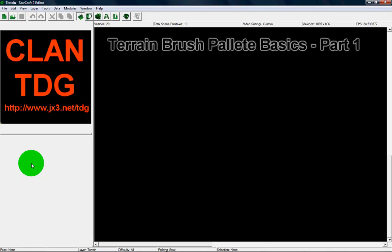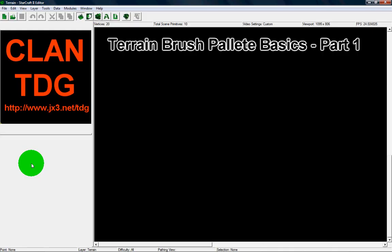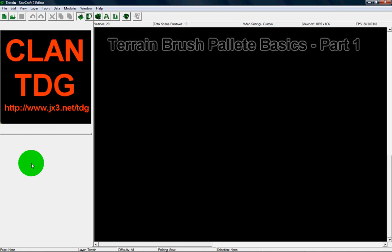Hello everybody, this is Viper, also known as Zwan of Clan TDG, and today I'm bringing you another Galaxy Editor tutorial. Today we're going to talk about the terrain brush palette. I'm going to go through each of the brushes in the terrain brush palette, give you some examples, and get you on your way to familiarizing yourself with it. Go ahead and open up a new map and we'll get started.